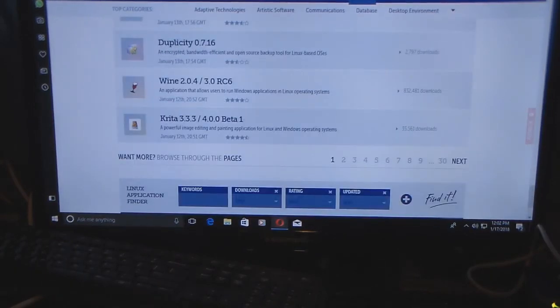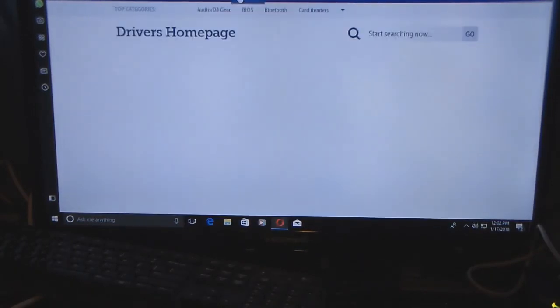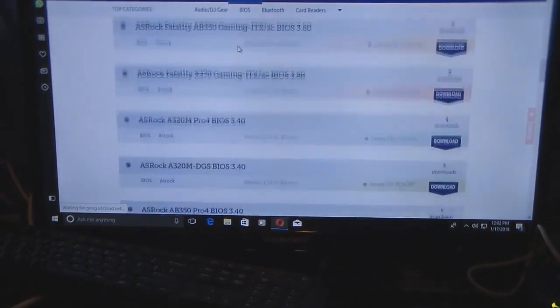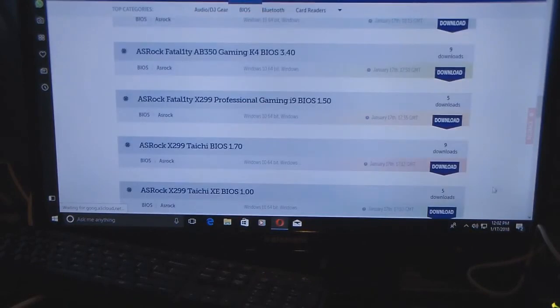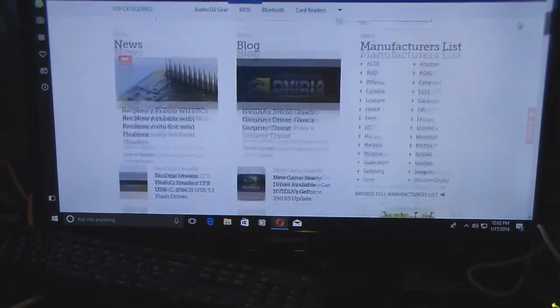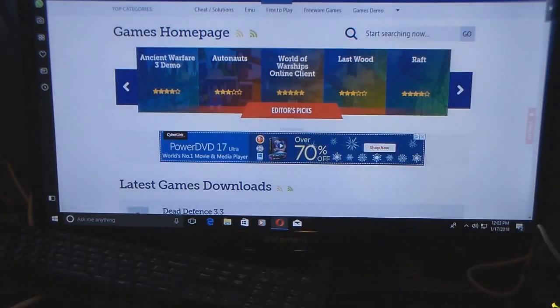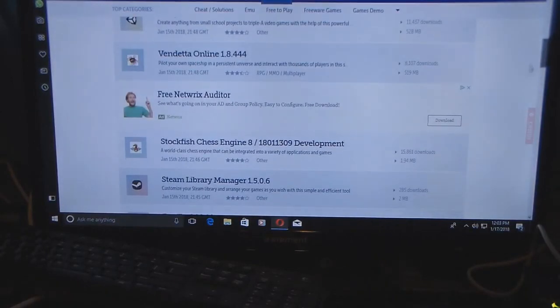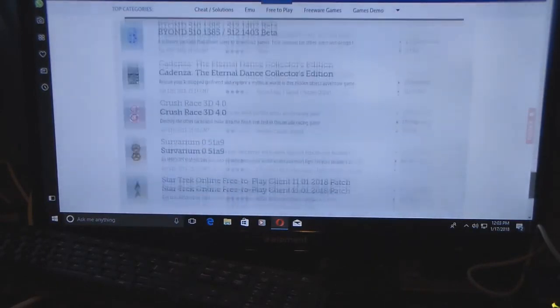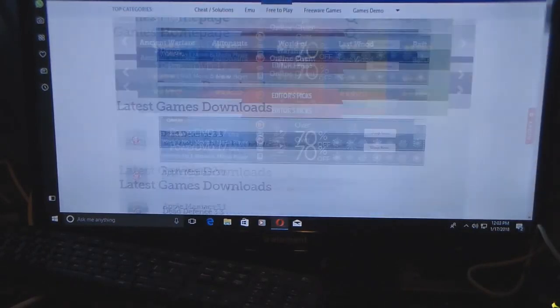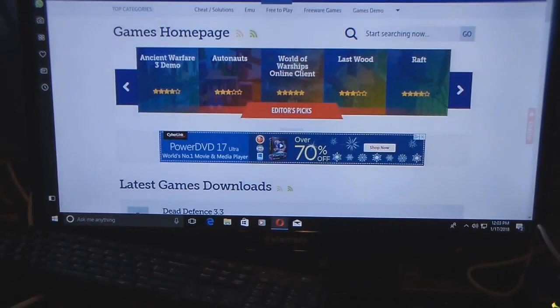They even have drivers — not everything is going to be on here but a lot will be. They have games, and they even have web apps. So this explains why I like to use Softpedia for a lot of stuff — it's kind of a one-stop shop. Anyway, that is it for this video. Please comment, like, and subscribe.